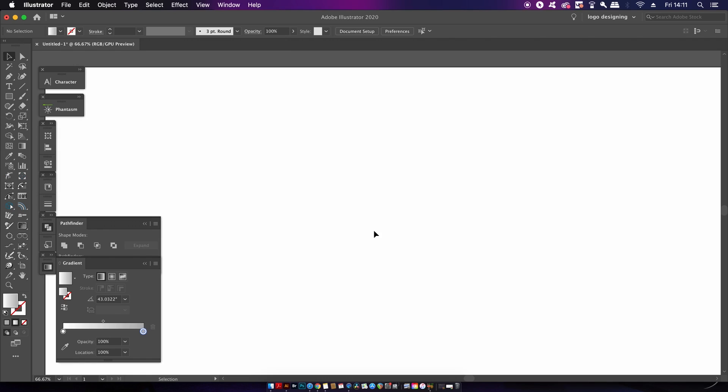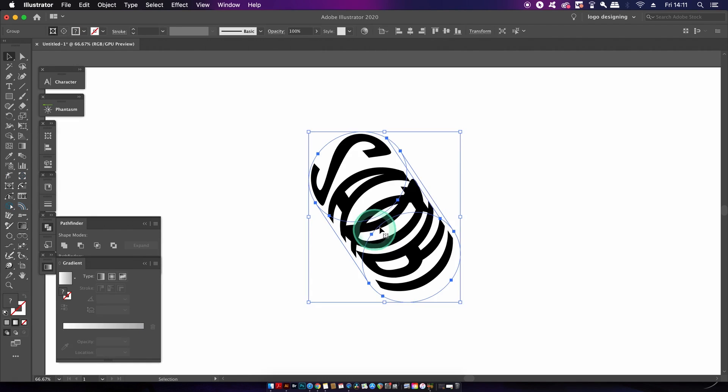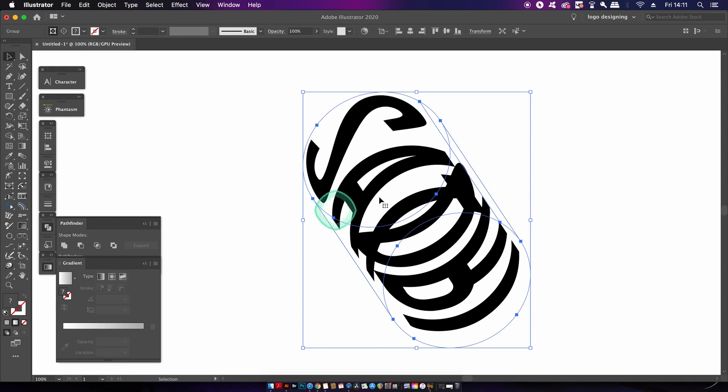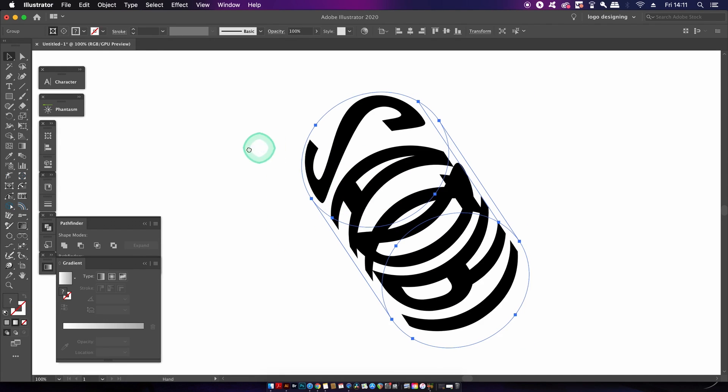So I hope you haven't moved your design like I've mentioned, because now press command or control F and this will paste our original section perfectly in position.